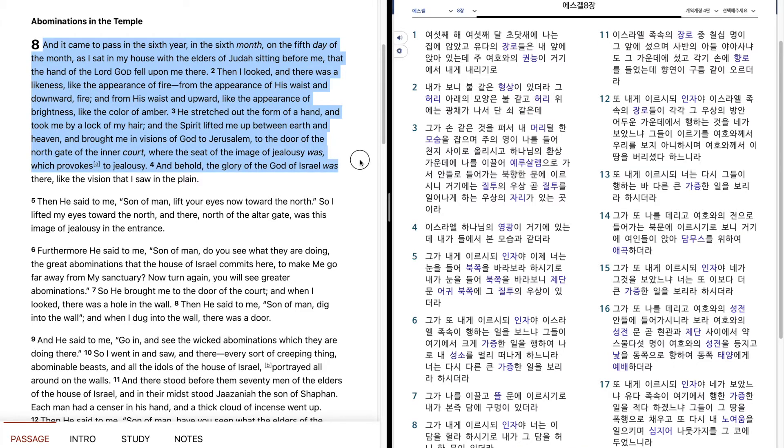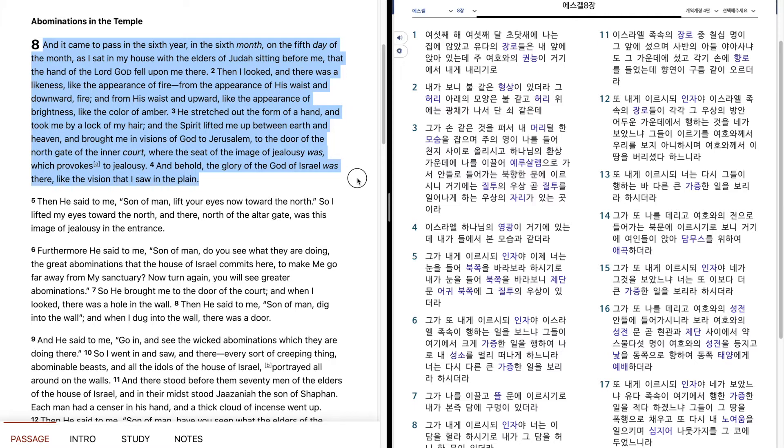And behold, the glory of the Lord, the glory of the God of Israel was there, like the vision that I saw in the plain.